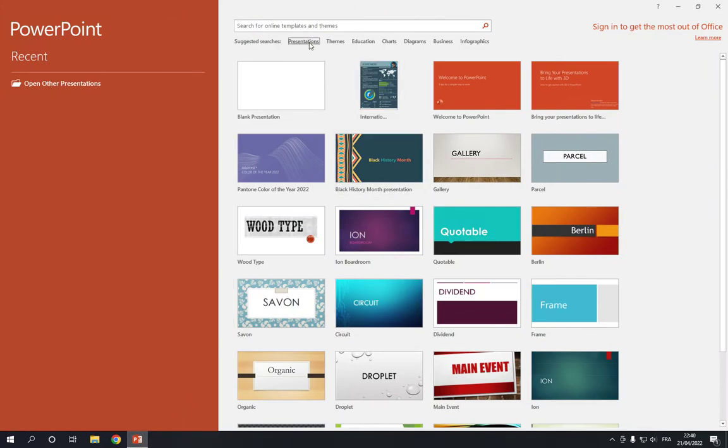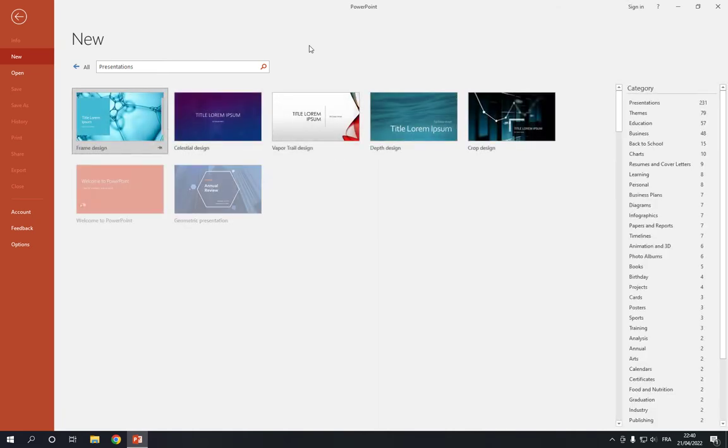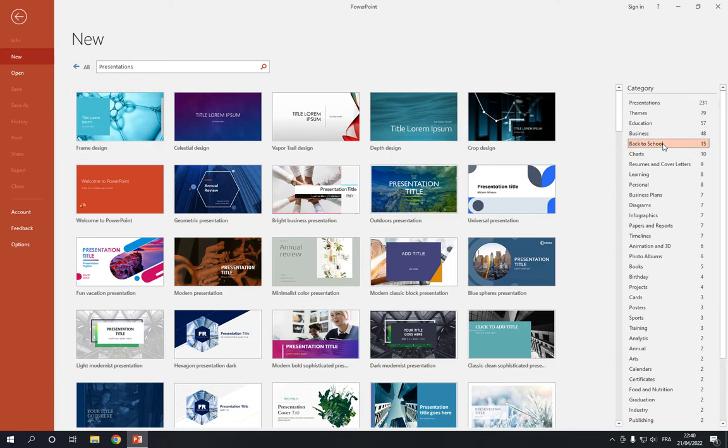Go to presentations and now go to the category here and click on back to school option.